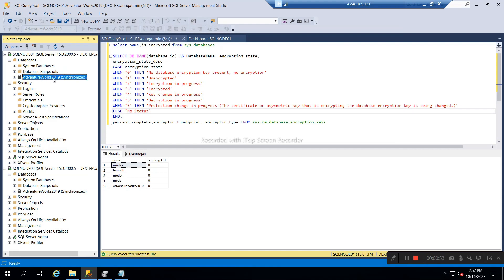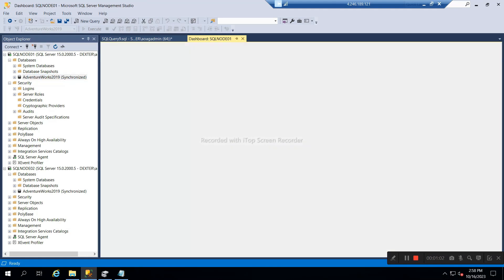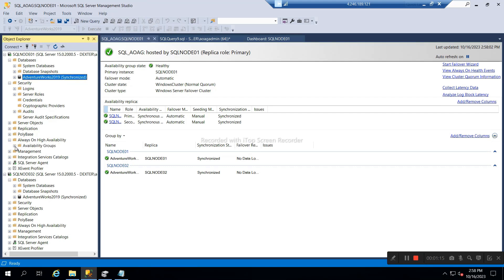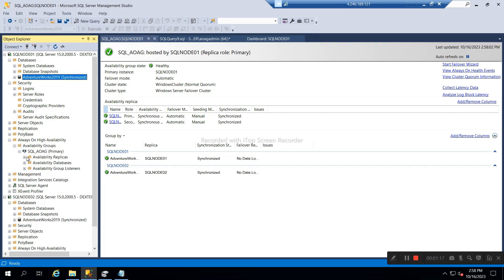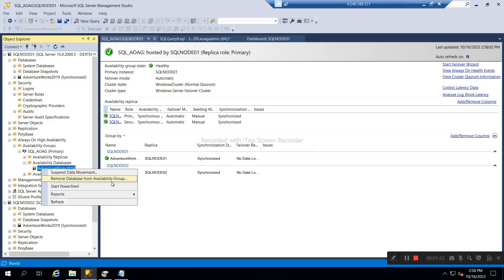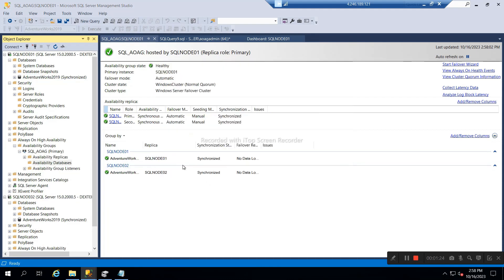I have the AdventureWorks database and I will encrypt this database. Right now I have two nodes in an Always-On environment and both are in sync. In the Always-On environment, I want to add this database, so what I will do first is remove this database from the availability group.